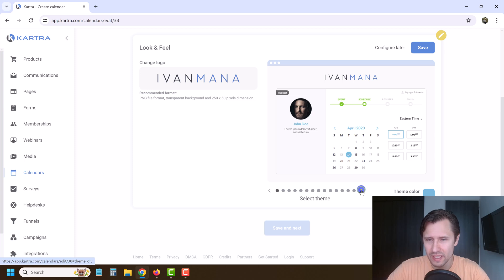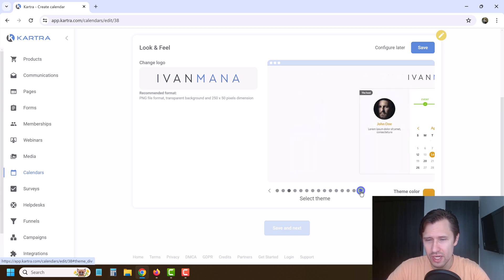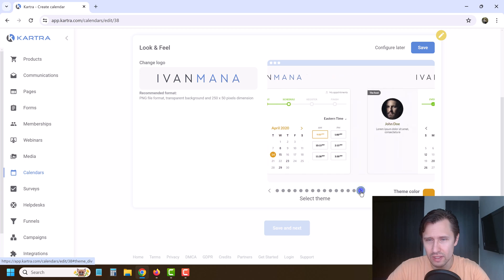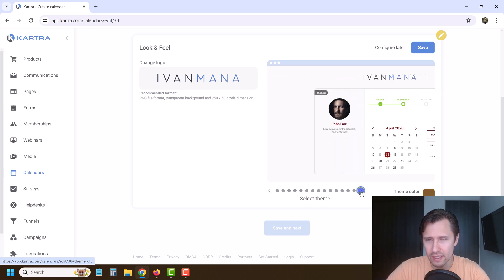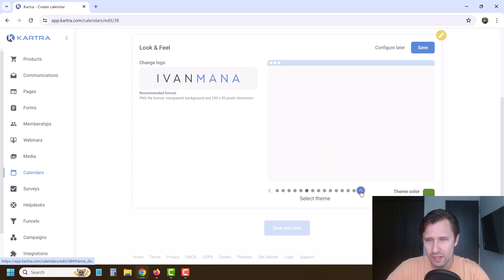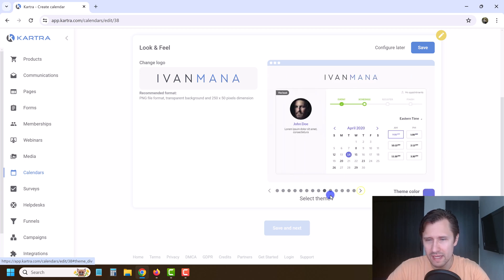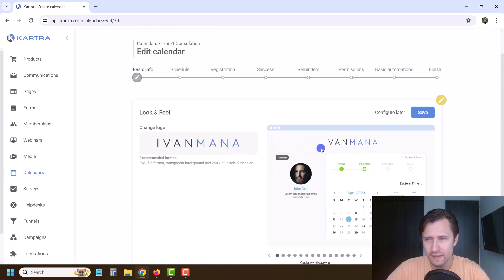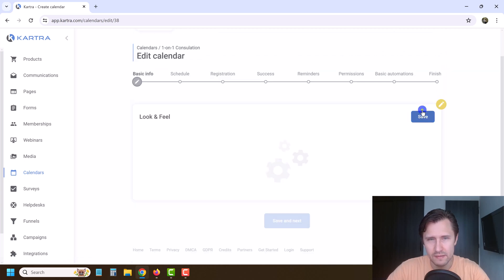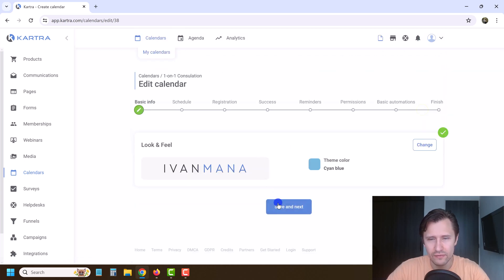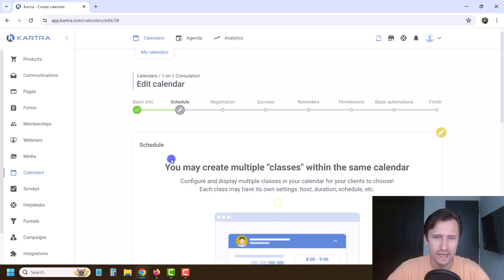This is going to be the template for your calendar — what it's going to look like. It looks pretty cool. You can't change the color, but you can change the layout. Look at your website theme and see what makes the most sense. I think this first one fits us the best, so we're going to hit save and next.